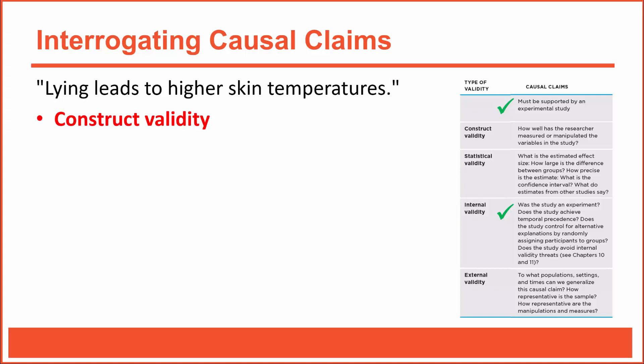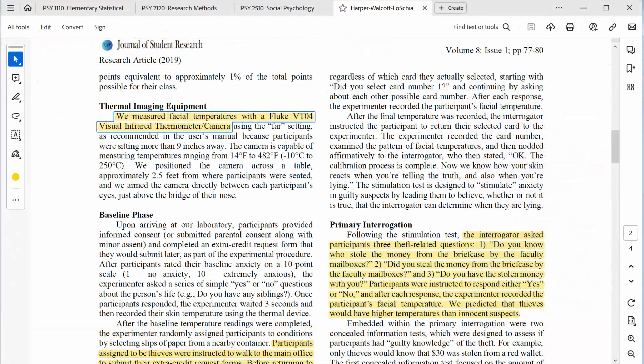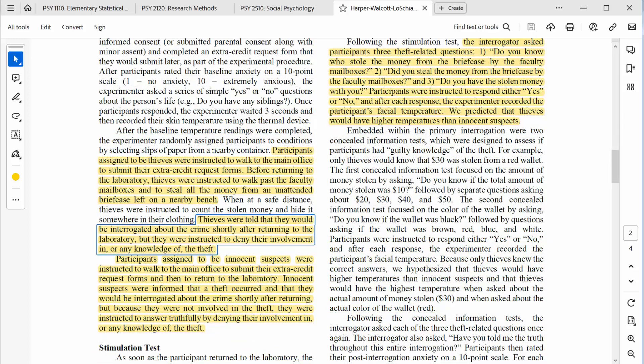Let's take a look at construct validity. We need to ask ourselves: how well have the researchers measured and manipulated the variables in question? According to the article, the researchers measured skin temperature from a distance of 2.5 feet using a $500 infrared thermometer. Temperature readings are relatively straightforward measurements, so I have confidence that this measurement was handled appropriately. I believe their lying manipulation was handled appropriately as well. According to the article, thieves were instructed to deny their involvement in the theft, and during the interrogation they were asked relatively simple questions.